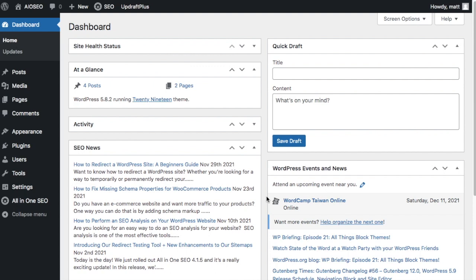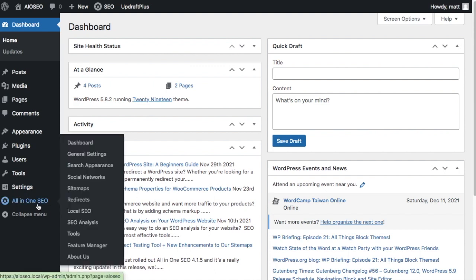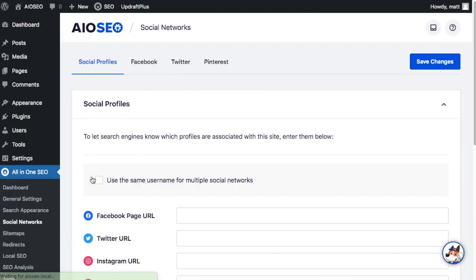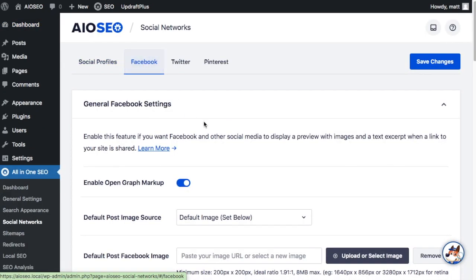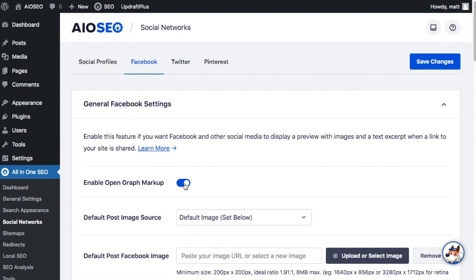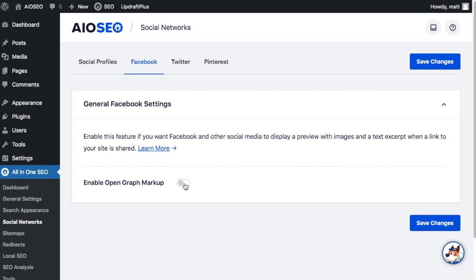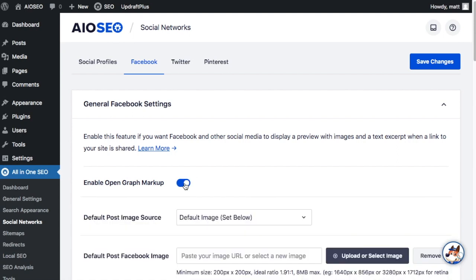From the WordPress dashboard head on over to the All-in-One SEO menu on the left and click on Social Networks. Make sure you're on the Facebook tab up top and you want to make sure that this toggle switch is in the on position next to Enable Open Graph Markup. If it's not, simply toggle it on.